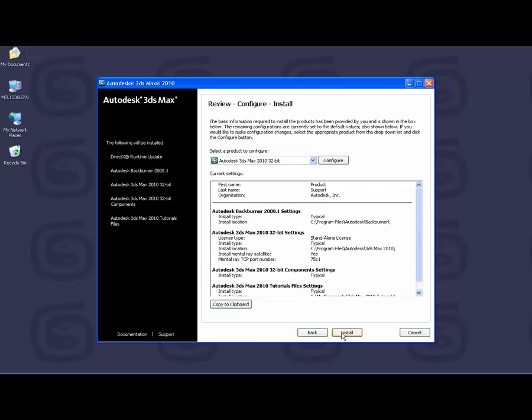Please note that by default, the Installation Wizard will install 3ds Max as a standalone license. If you would like to change this to a network license or change any of the other settings here, you will want to click Configure to modify your configuration.